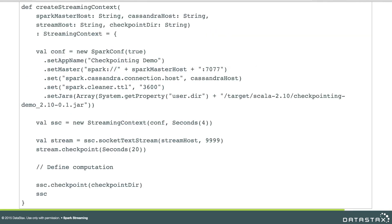A lot of this code is completely standard — creating the SparkConf object, configuring it, creating the streaming context, and setting the batch window. Then on the stream, we set the checkpoint interval to 20 seconds, which is five times our batch interval, so that's within our rule of thumb. We also set the checkpoint directory on the streaming context to turn checkpointing on. This is a simple initialization example using checkpointing — it's pretty straightforward to set up.